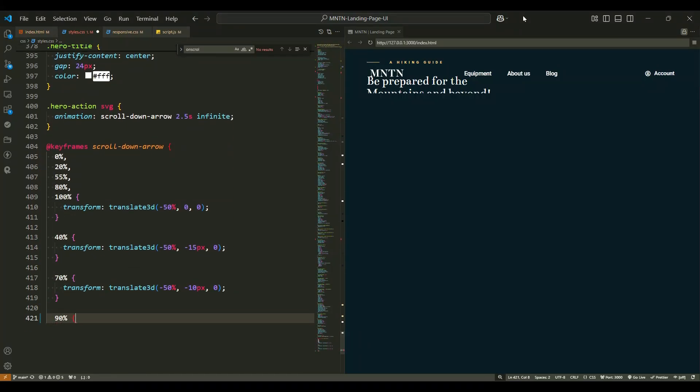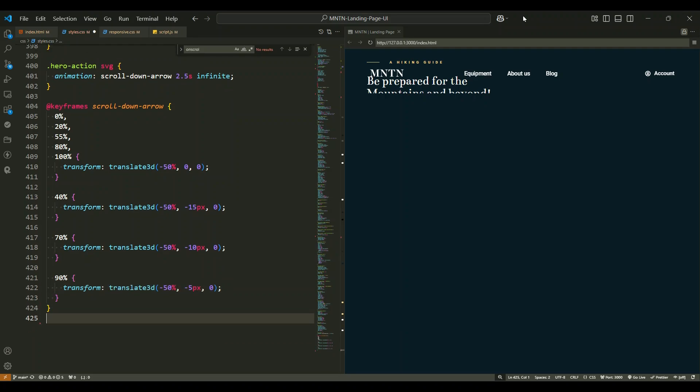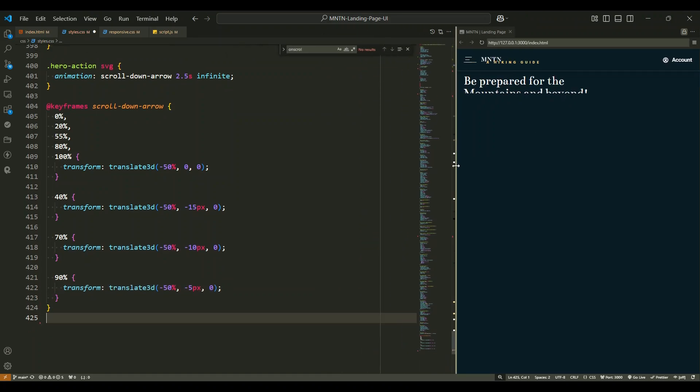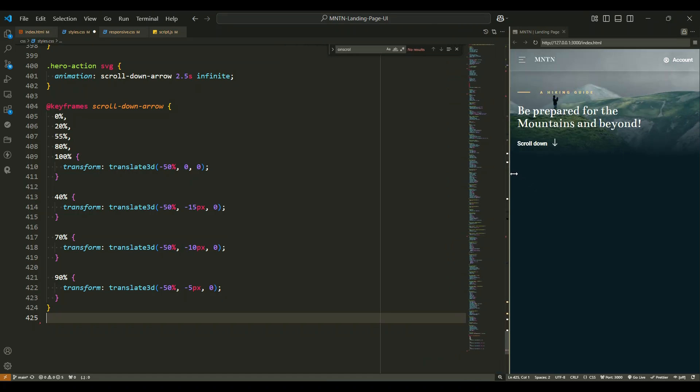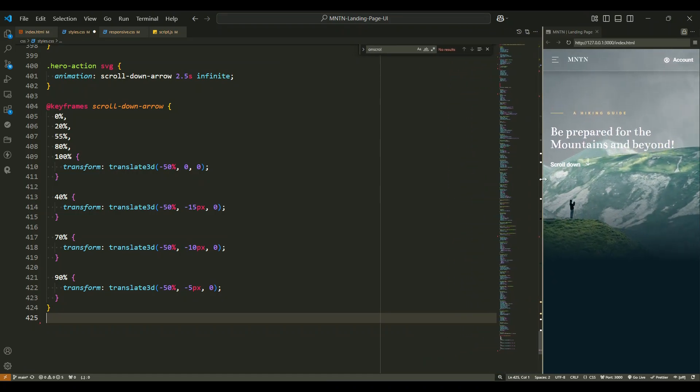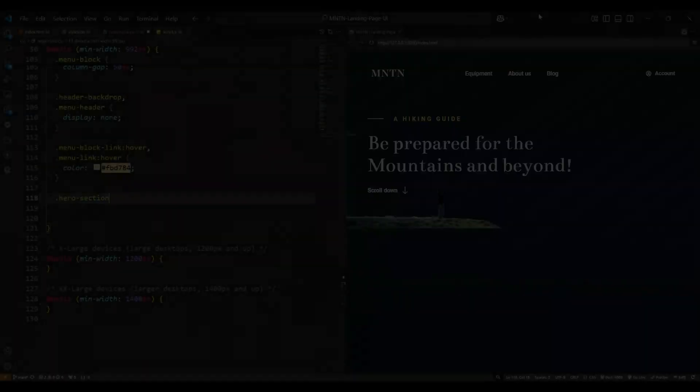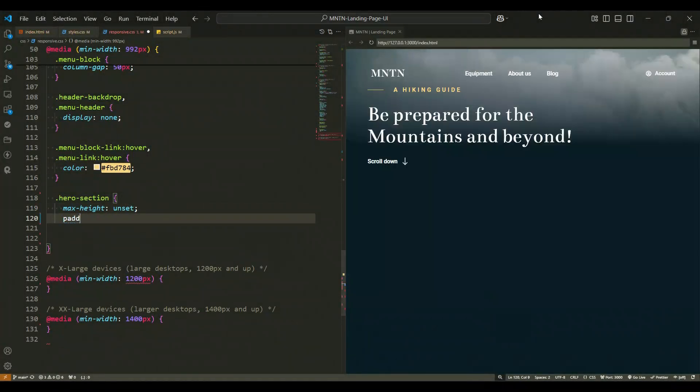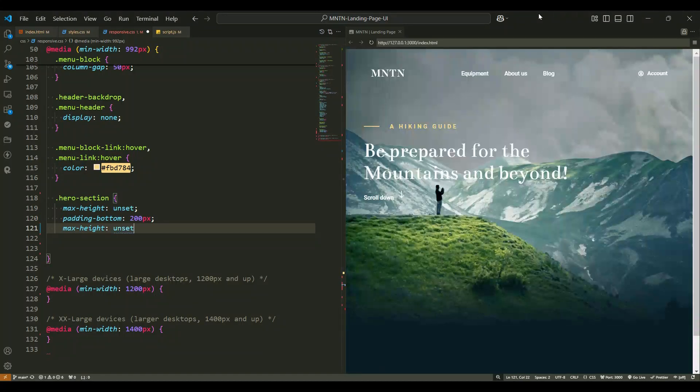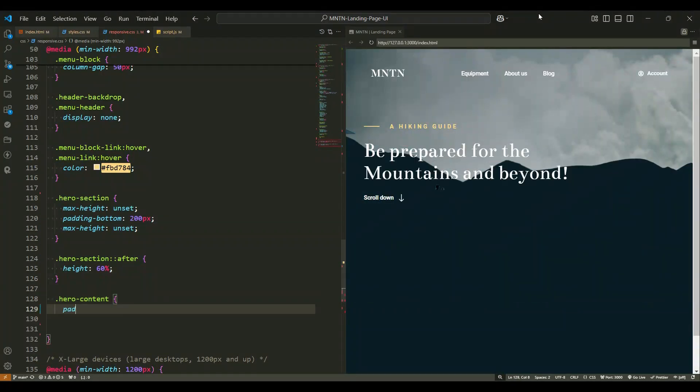Finally, we've included responsive design using media queries. For smaller screens, the layout adjusts to ensure all elements look good. As the screen size increases, we increase the font sizes, reposition the images, and adjust paddings to provide a seamless user experience on all devices.